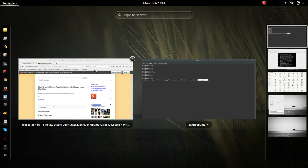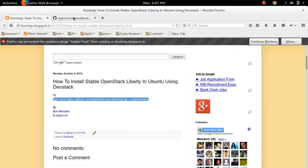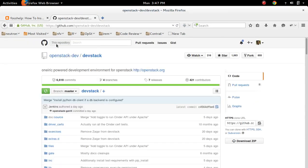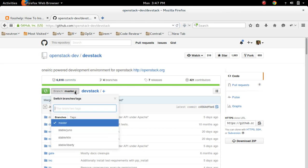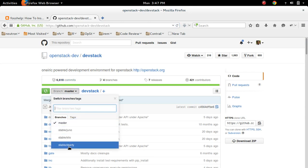You can see that branch here. If you go to openstack-dev/devstack, you can see the branch. The latest branch is stable Liberty. I am going to clone this branch.